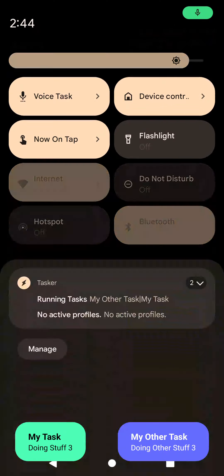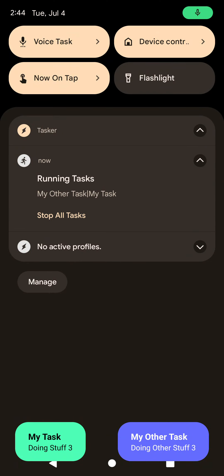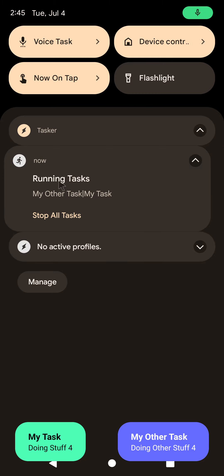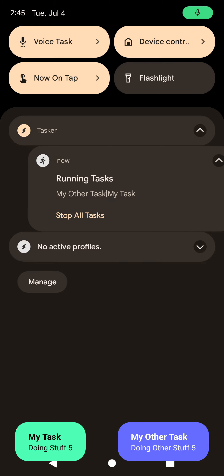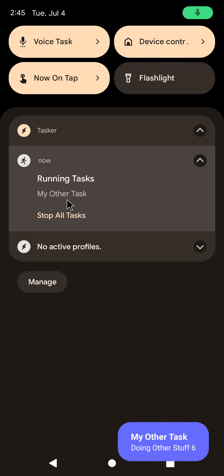And if I go up here, I can see that there's this new notification, which is a persistent notification that shows you every task that is running.